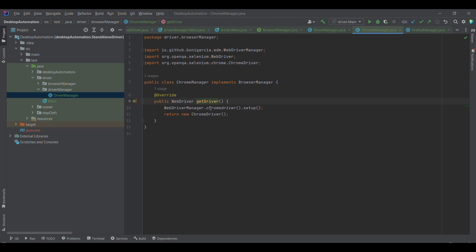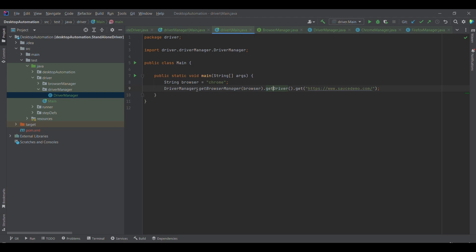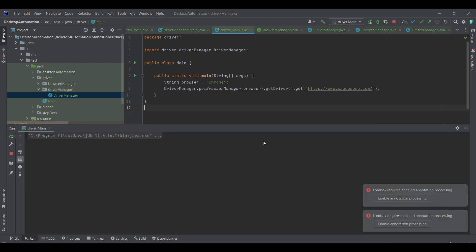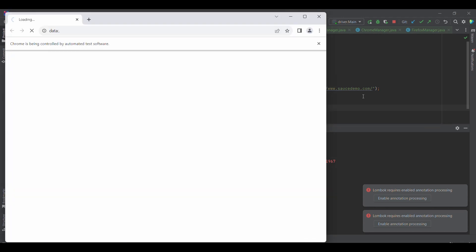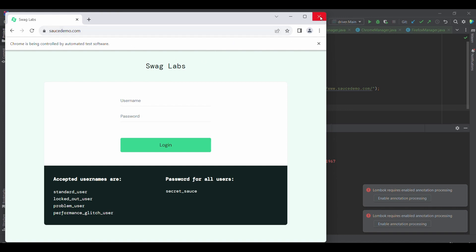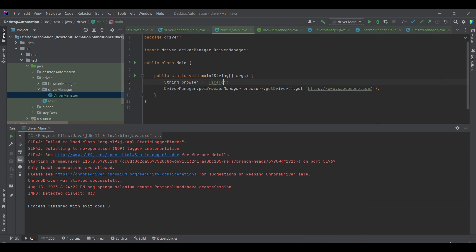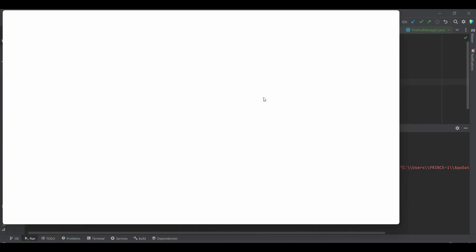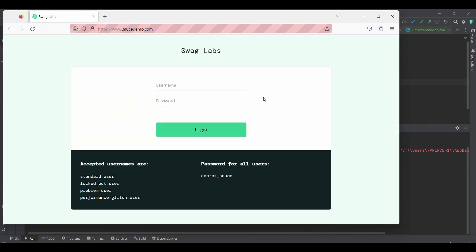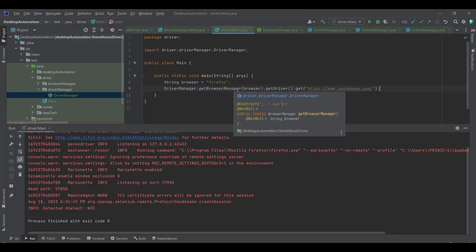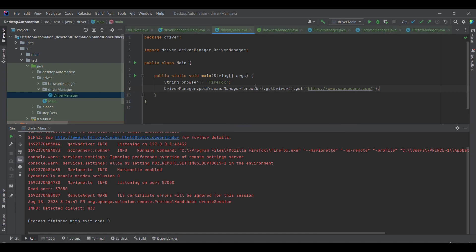Once control reaches ChromeManager's getDriver method, it sets up the ChromeDriver and returns the instance. We can also add ChromeOptions and capabilities if needed. Running this with 'chrome' launches the Chrome browser and navigates to saucedemo.com — you can see it has launched and opened the site. Changing the parameter to 'firefox' now launches the Firefox browser and opens saucedemo.com — Firefox launched and saucedemo.com opened successfully.